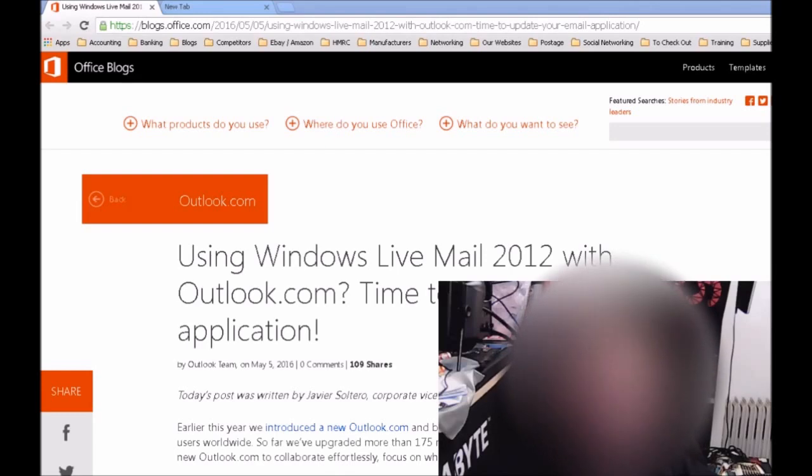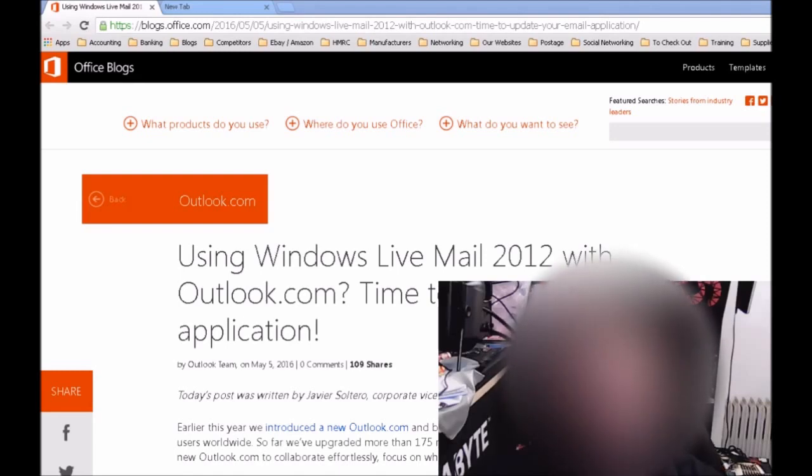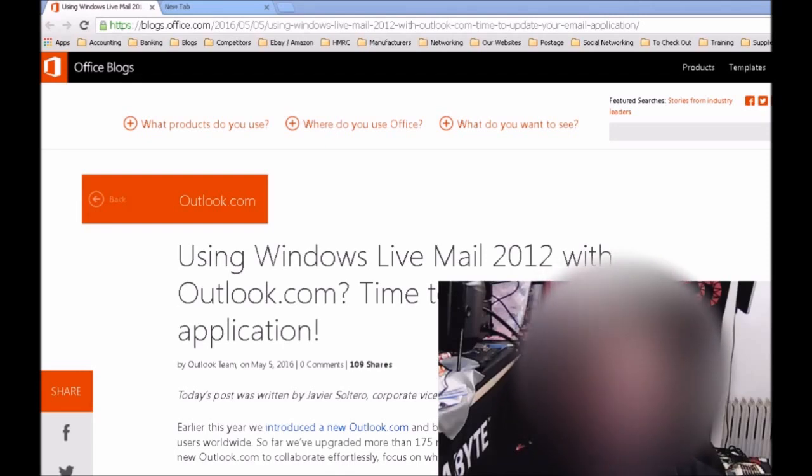...an msn.co.uk or .com, or an outlook.co.uk or .com email address, from the 30th of this month, 30th of June 2016, you will no longer be able to access it if you're currently accessing it from Windows Live Mail 2012.